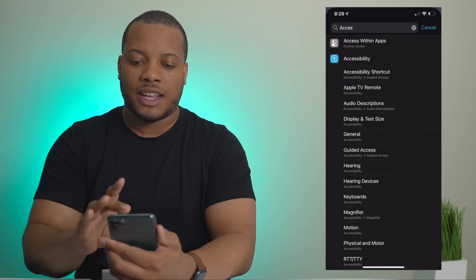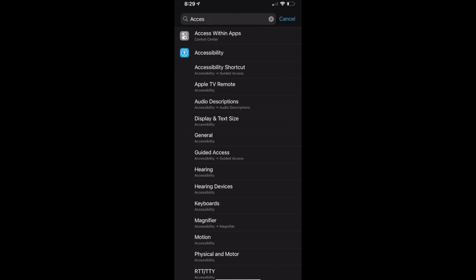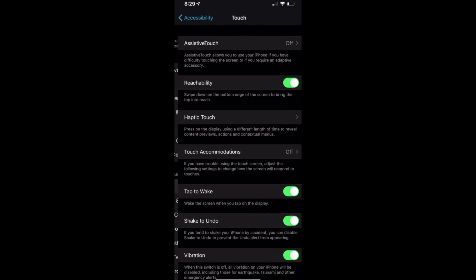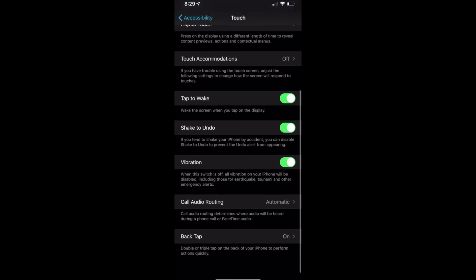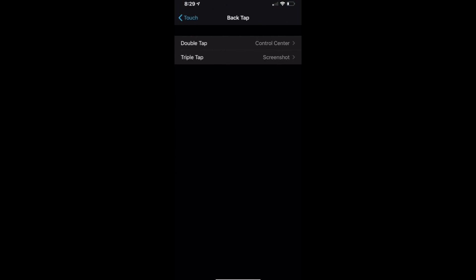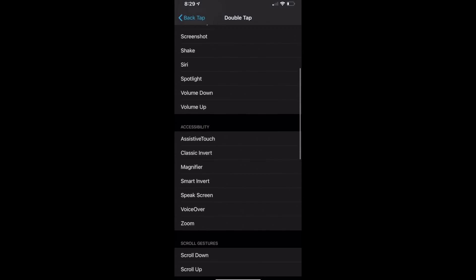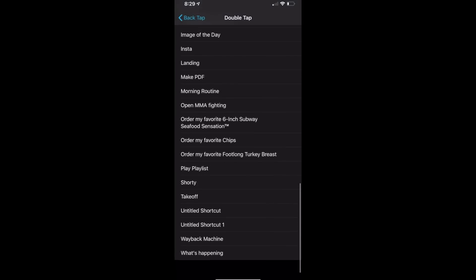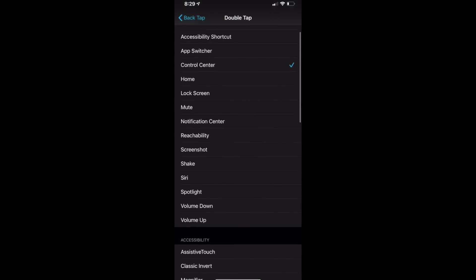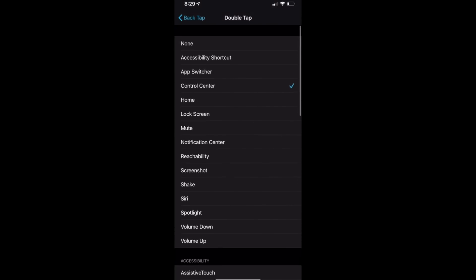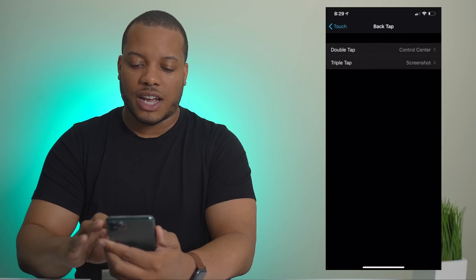You go into Settings, then Accessibility, then go down to Touch, then go down to Back Tap. Now you can choose between double or triple tap and have them do certain things. You can see there are a bunch of different options — I have it set to open Control Center and to take a screenshot.